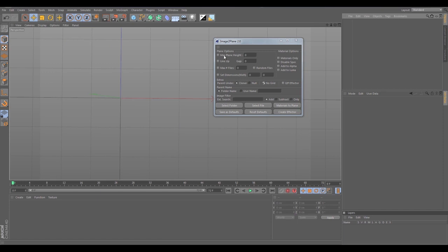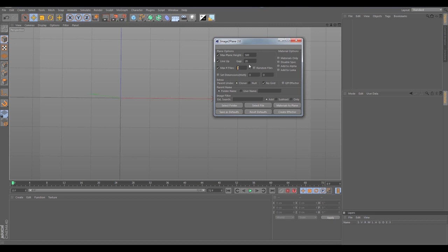Let's do a quick import. I'm going to set Max Plane Height to 500 and explain that when everything comes in. I'll set the gap to 20. One of the new features is Max Files, which grabs a certain number of files from a folder. The folder I'm grabbing from has about 300 images, so I just want to grab 25. I'm going to randomize the images it grabs — if that's unchecked, it'll grab the first 25 images in the folder.